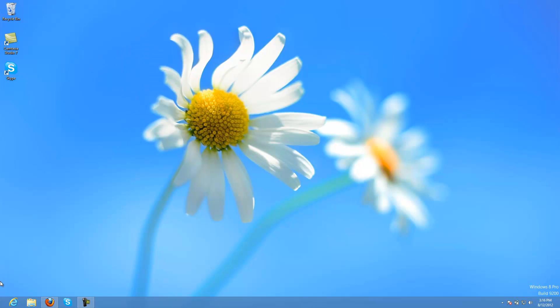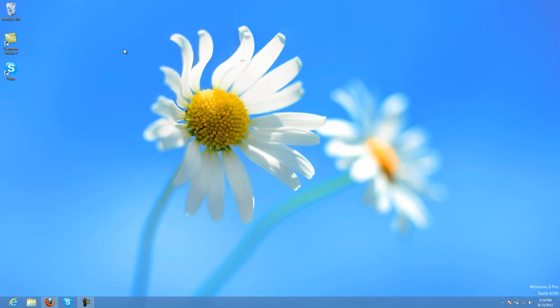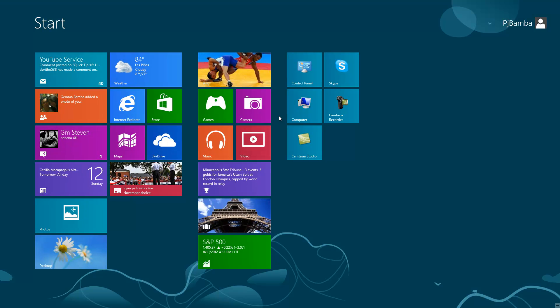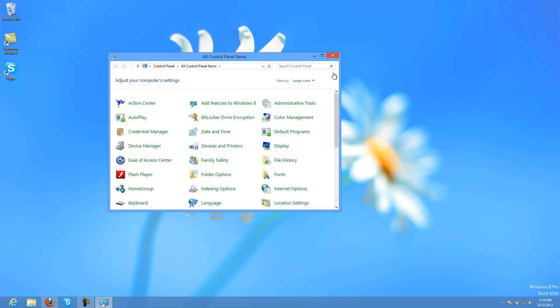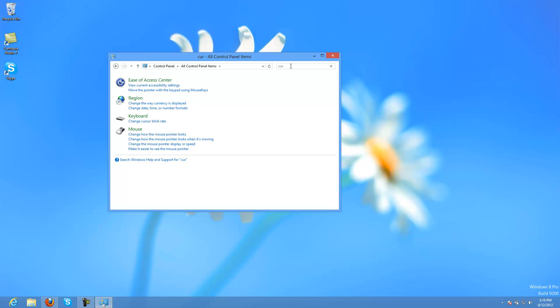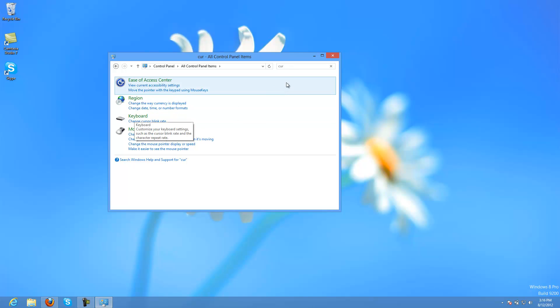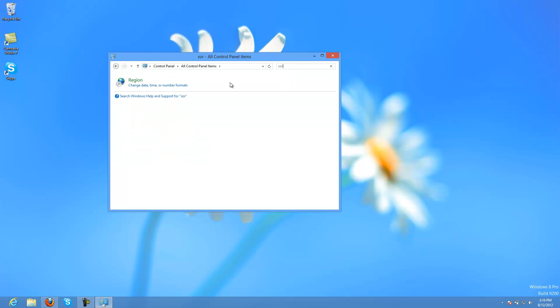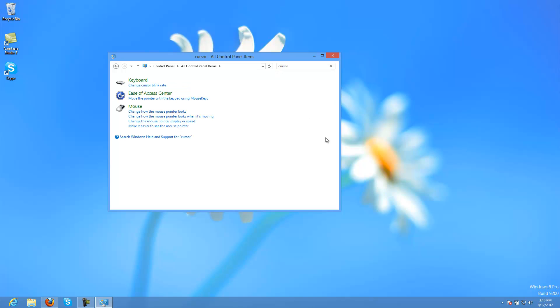The cursor is different now. If you're a power user you'll notice the cursor is different. Let's go to the control panel, to cursors.